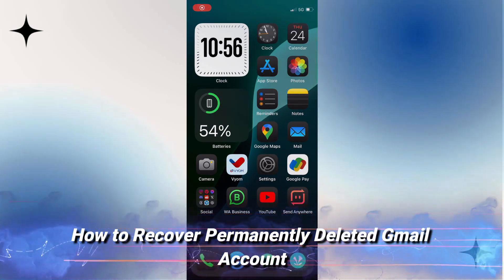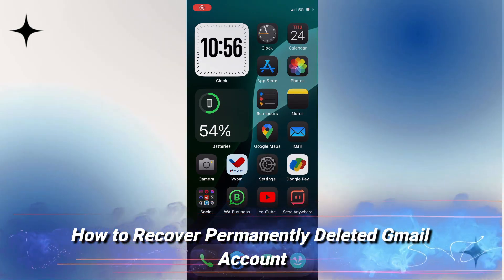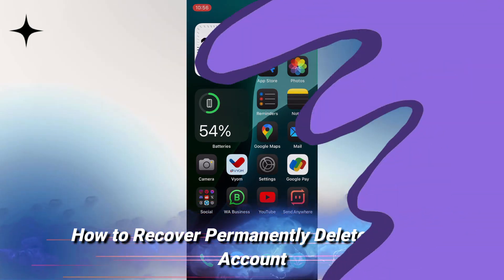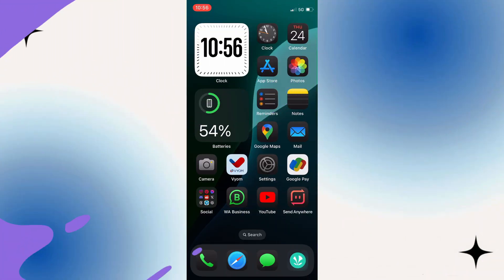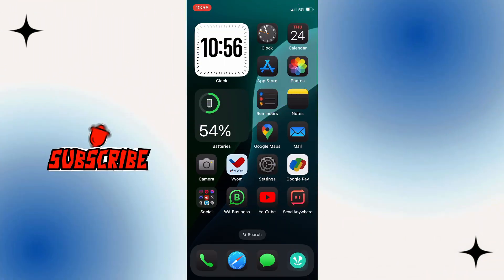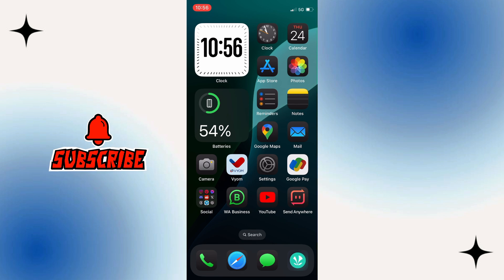In today's video I am going to show you how to recover your permanently deleted Gmail account. Therefore, without wasting any of your time, let's jump to the video.